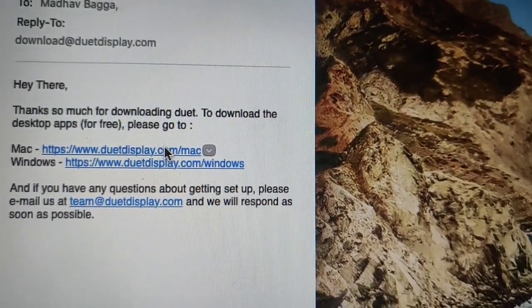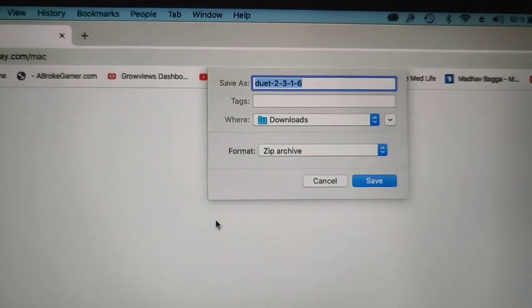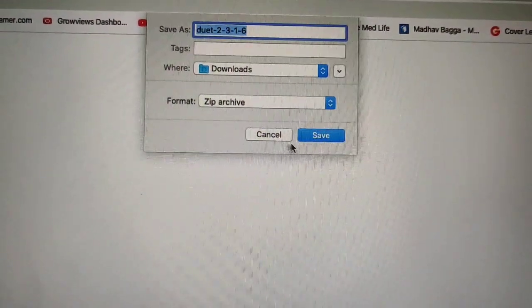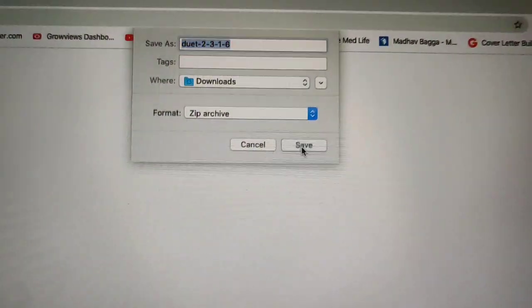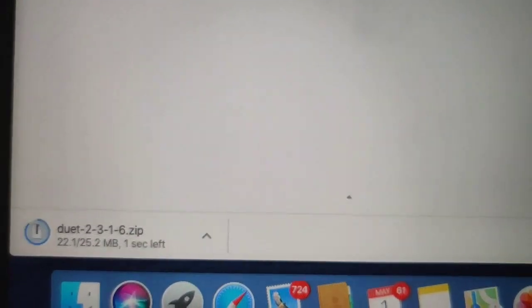Click on Duet Display download for Mac. When you click on the link, you will see a download. You have to click on the save file. As you can see, the file is already downloading right now.